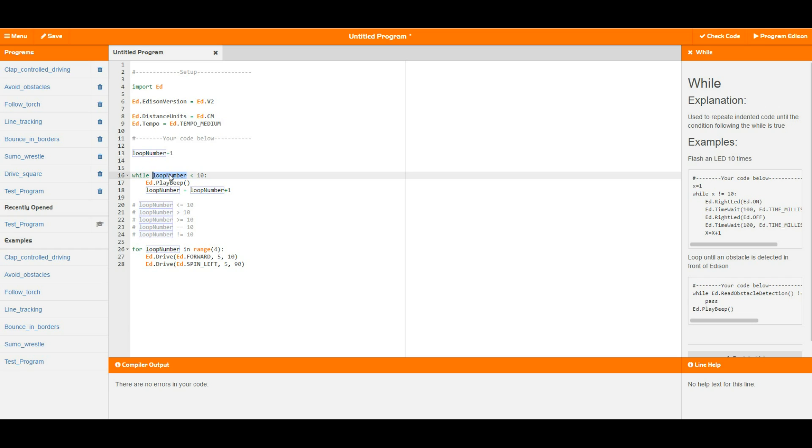Therefore loop number is equal to 2 and it will then jump back up to the top here, check loop number against 10, see that loop number is still lower, and then continue to do this all the way up until loop number equals 10.